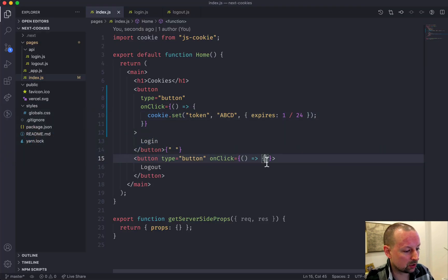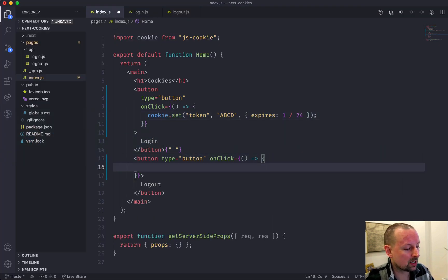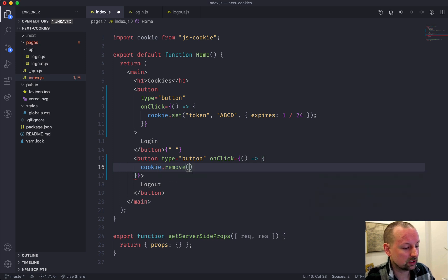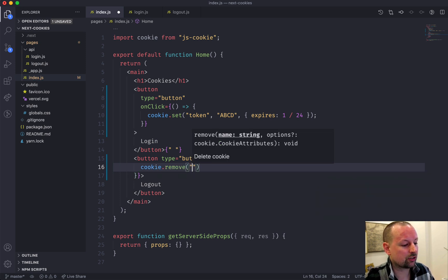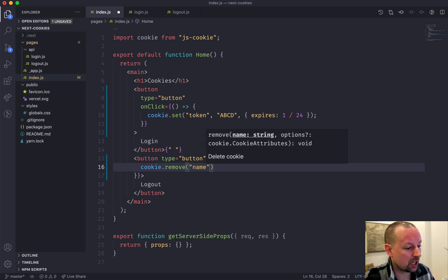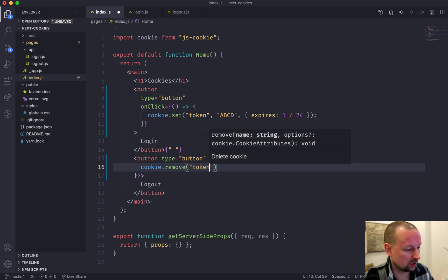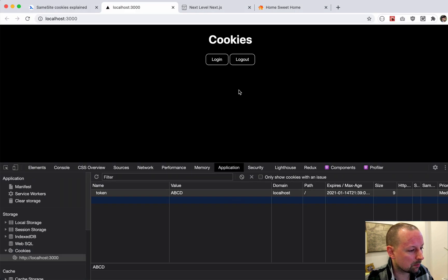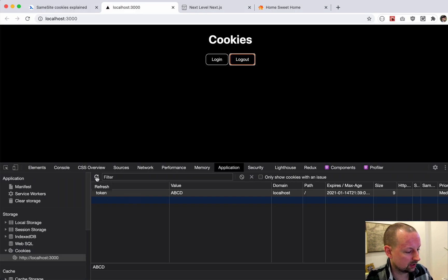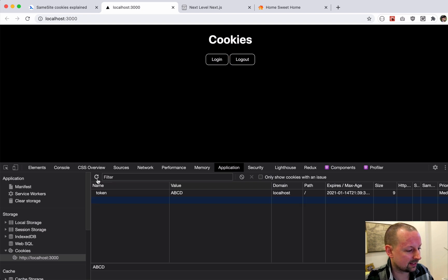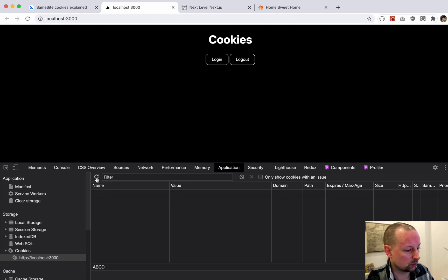So now we're going to click logout and that should remove this token cookie. We're in logout and we're going to say cookie.remove and then we just have to tell it the name of the cookie we want to remove - token just like this. Come back, we click logout, just click refresh and you can see that it's gone. So set, remove.